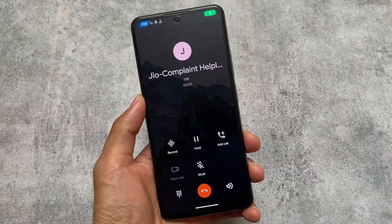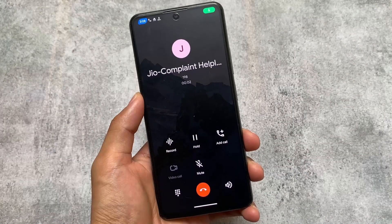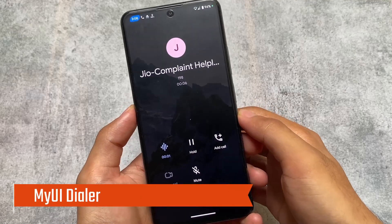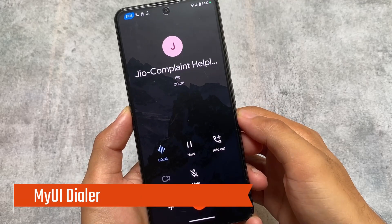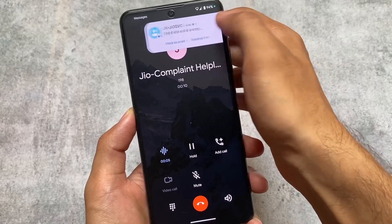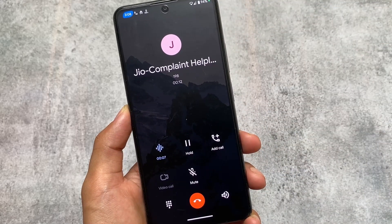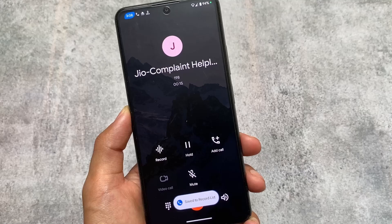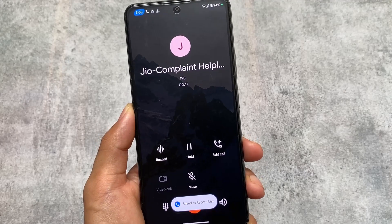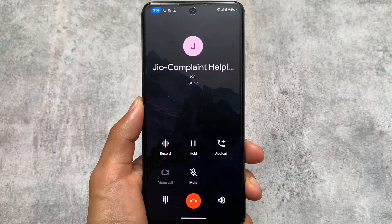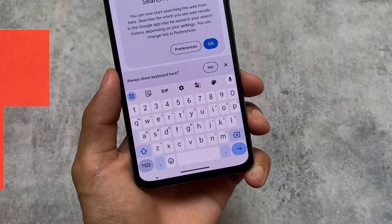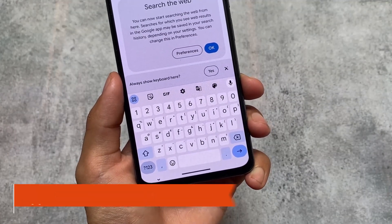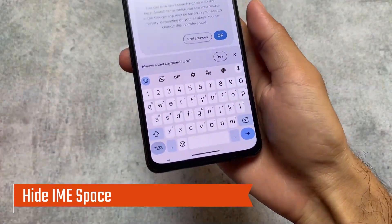Since I'm using Pixel Experience custom ROM, the Google Phone dialer is pre-installed with call recording in the UI. But if I need call recording with a different kind of UI, I use the MIUI 5 Dialer, which works with Android 13. If you need Android 12 support, there's the MIUI 4 Dialer — give it a try.